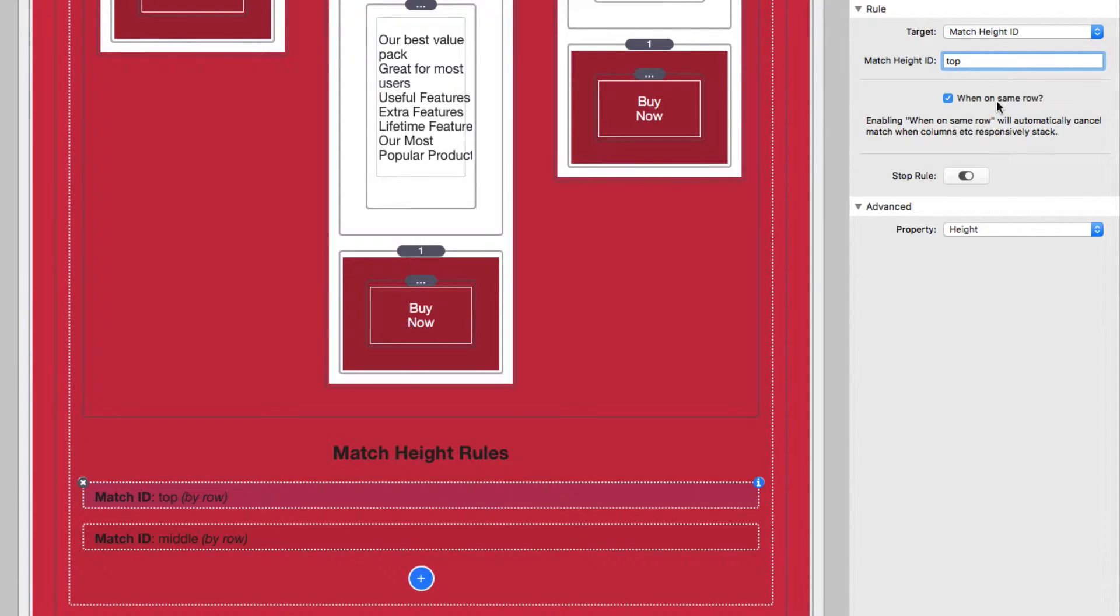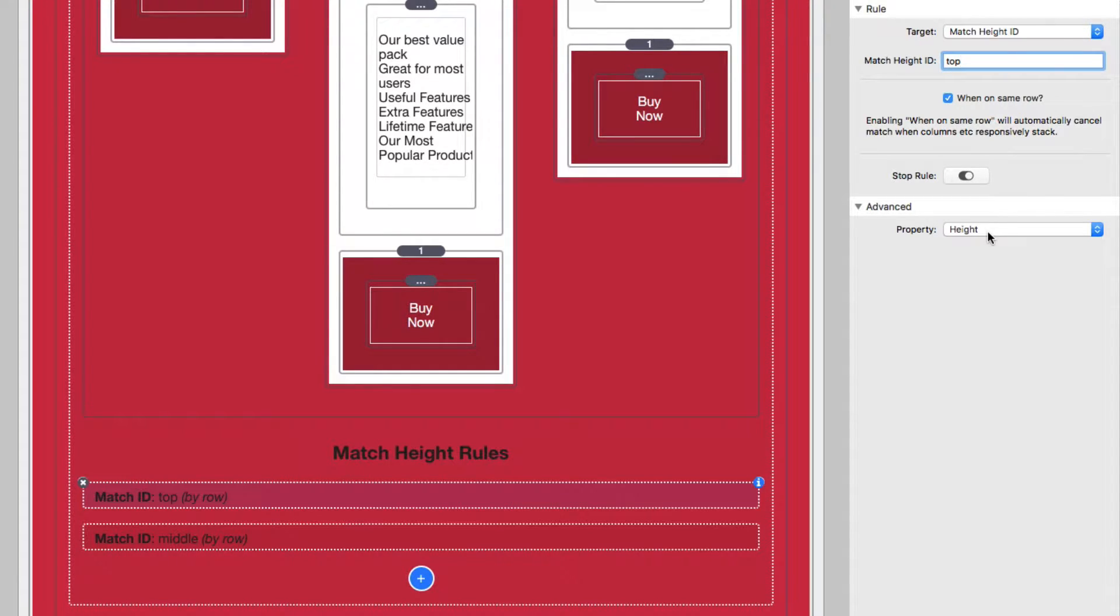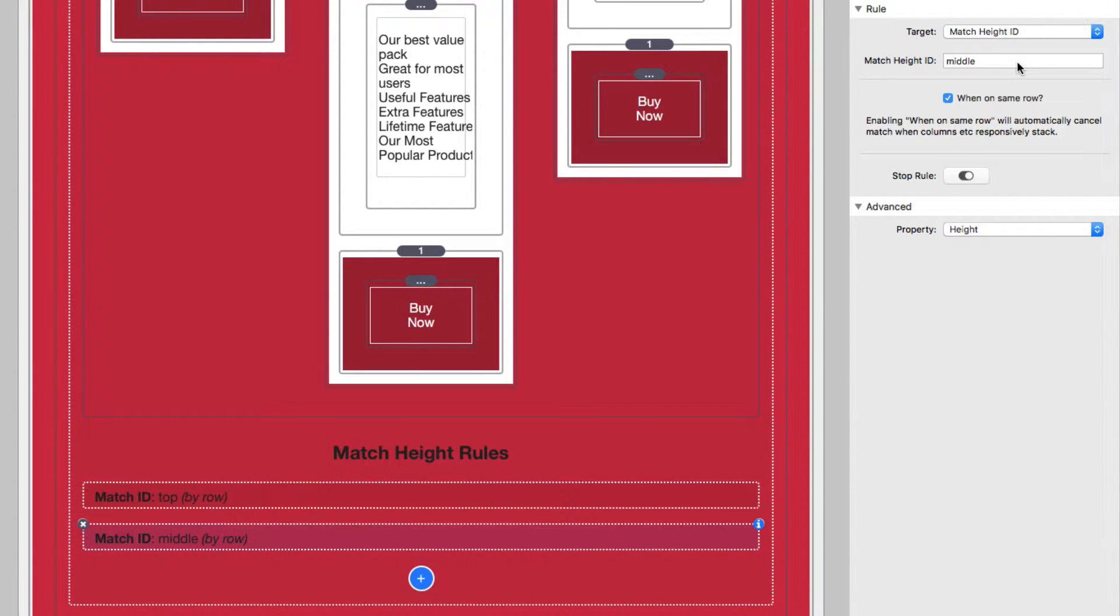Now we have multiple rules here. So now for this rule, I want to make sure that the height is the same on just the row. I don't want to have a stop rule and I want to set my property to use the height property. Now for the second rule here, it's very similar setup. All I have to do is set the match height ID to be something different. In this case, I used the word middle.